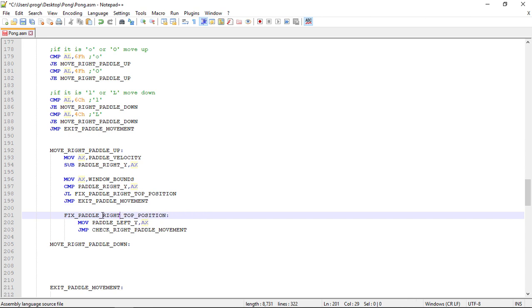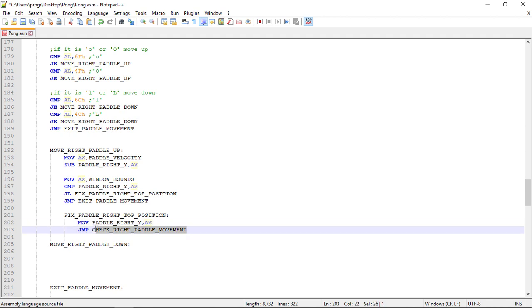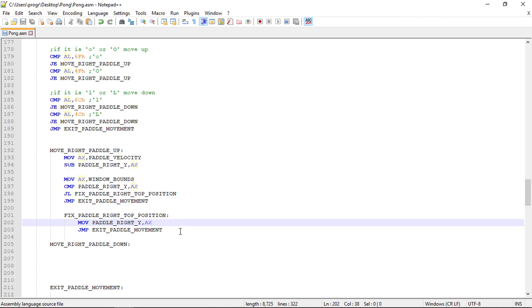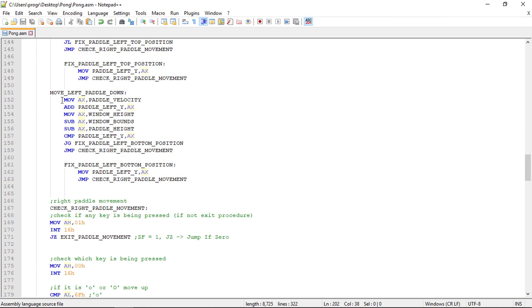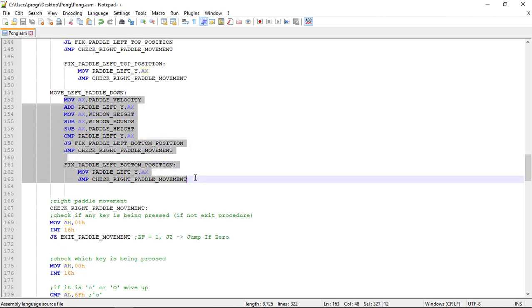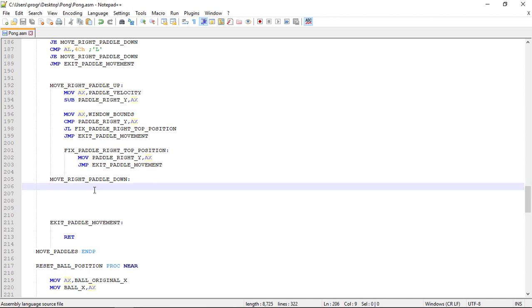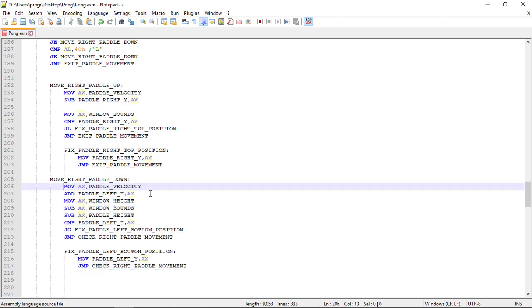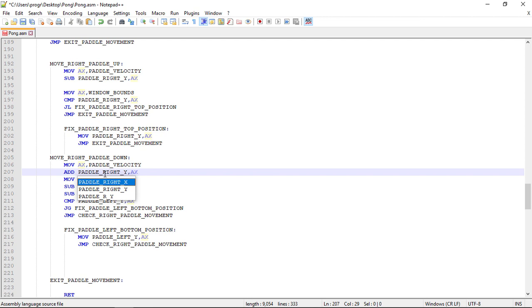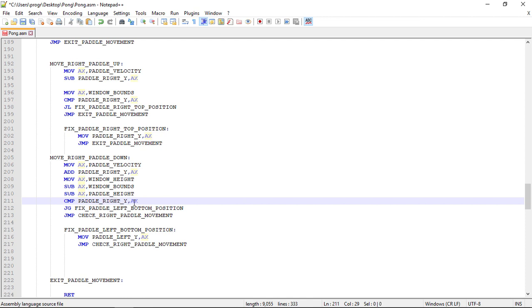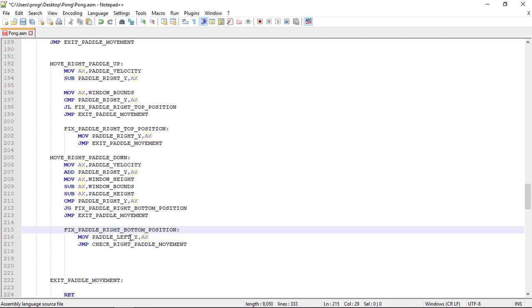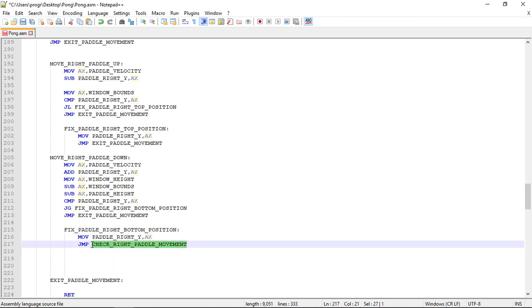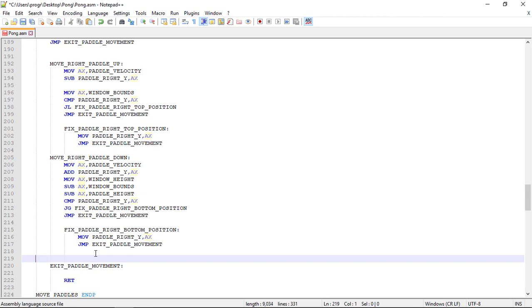This is exactly the same, just need to change it to right. We exit the procedure. Now let's do the same for the move paddle down. Let's copy this, paste it right here, now update the variables again.